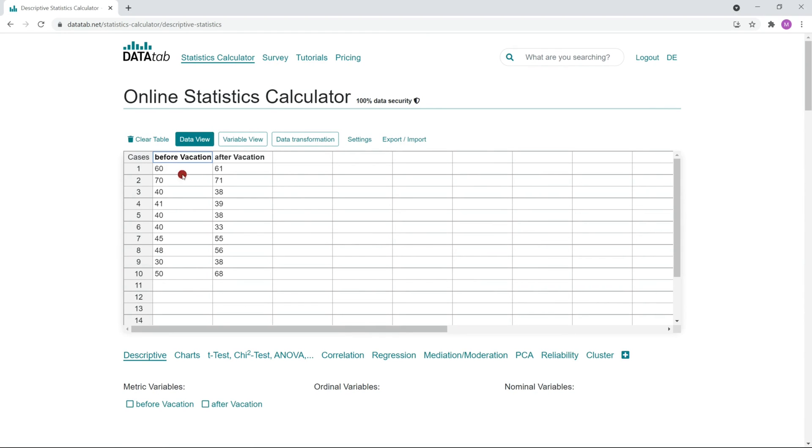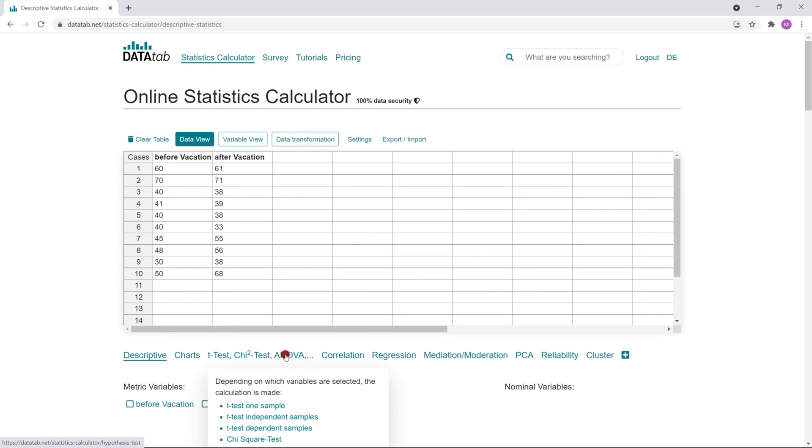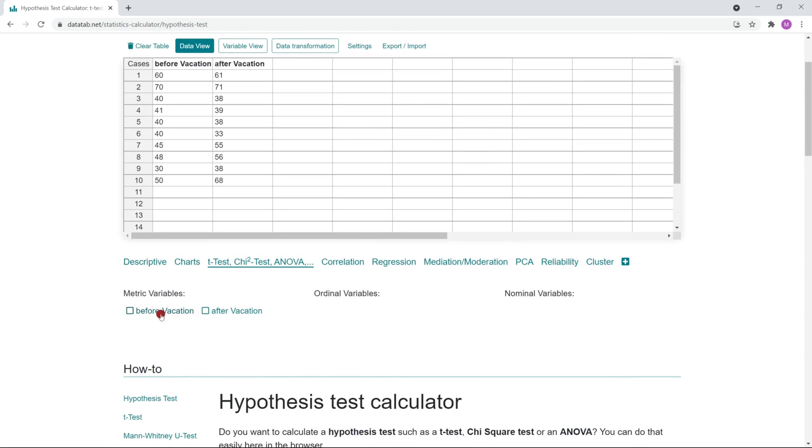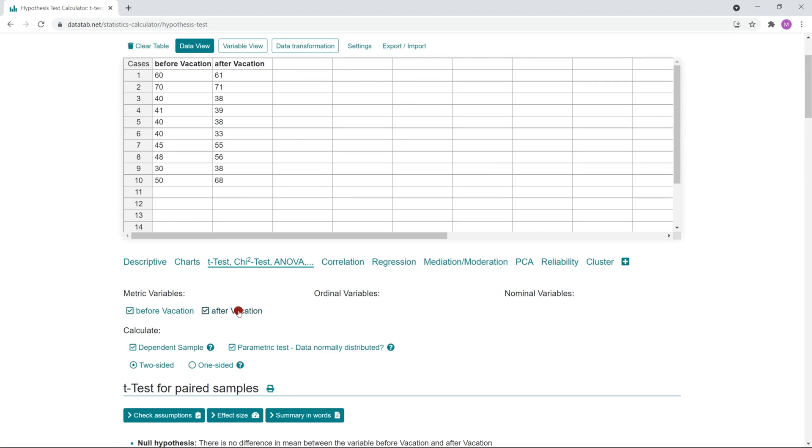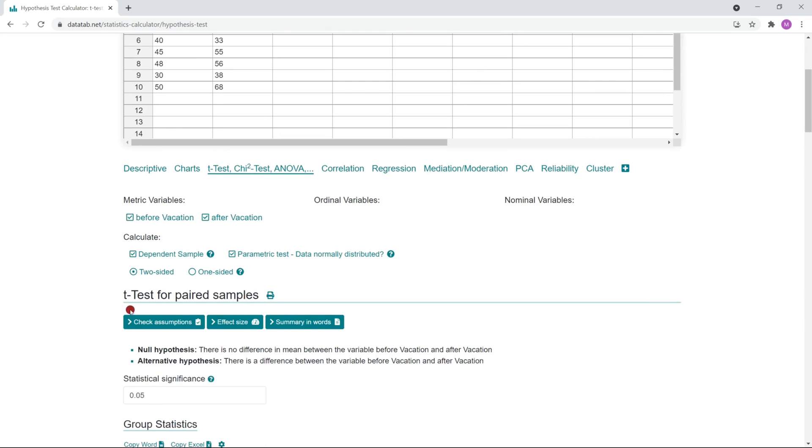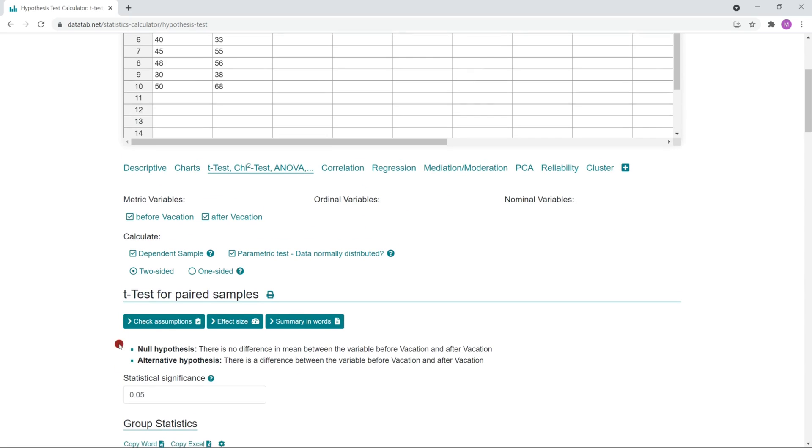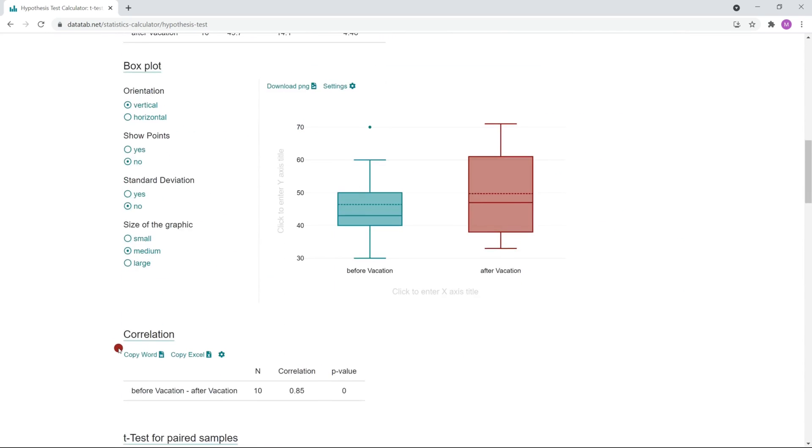Then select this tab and click on the variables you want to analyze. Datatab recognizes that there are dependent samples and automatically calculates a t-test for dependent samples.